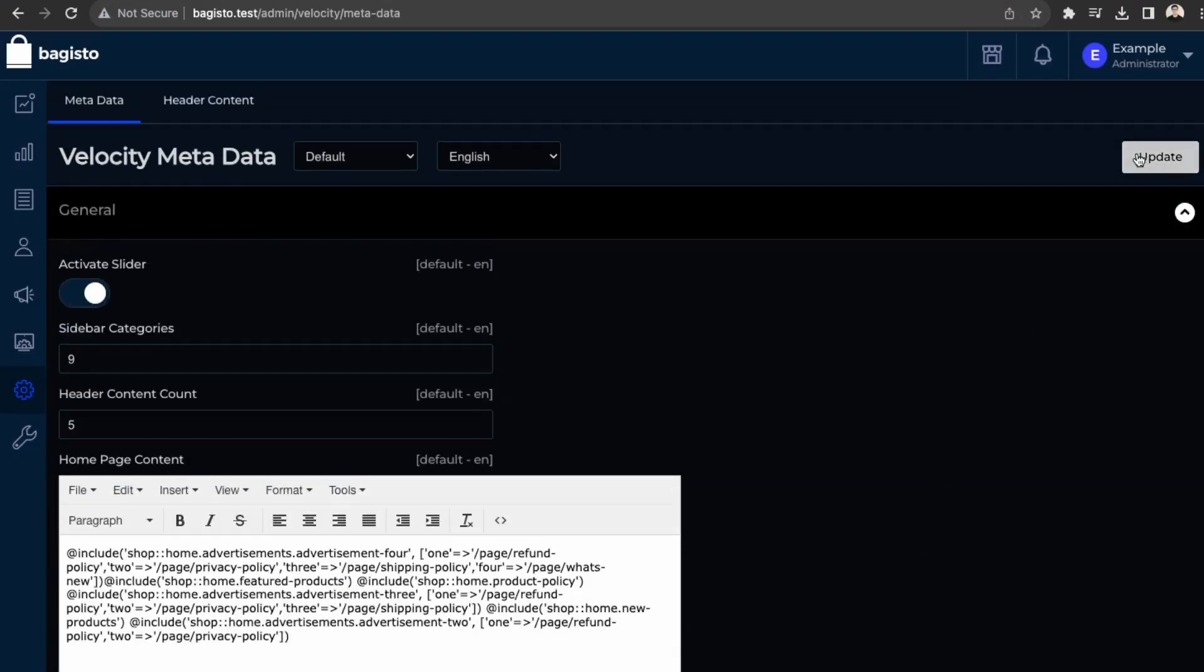So the page content, you can just remove their shortcodes here. So let's see what they have. These are just advertisements. Yeah. So we want to just remove anything that shows advertisements.